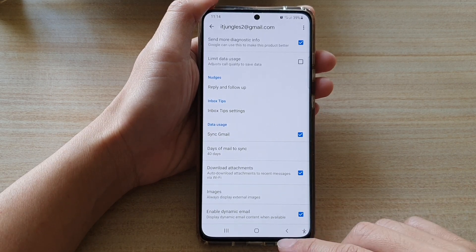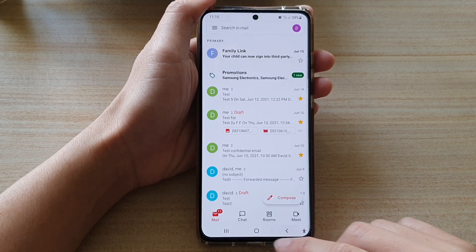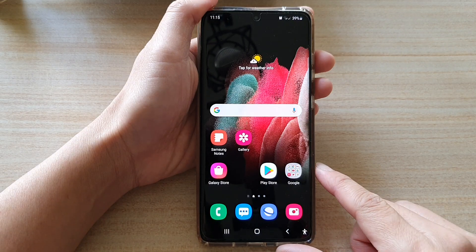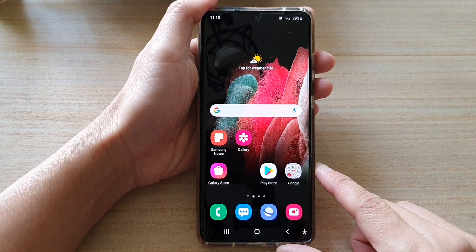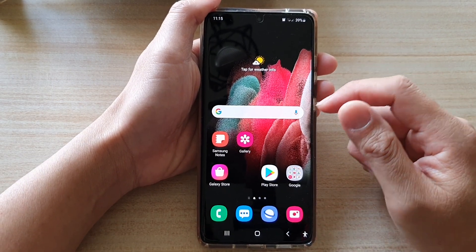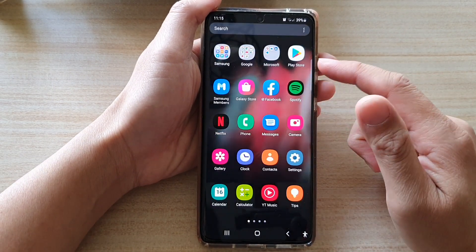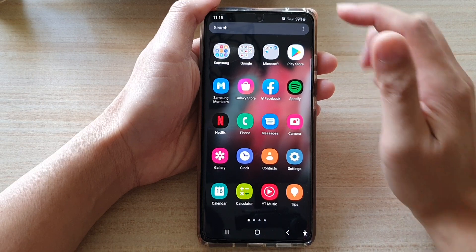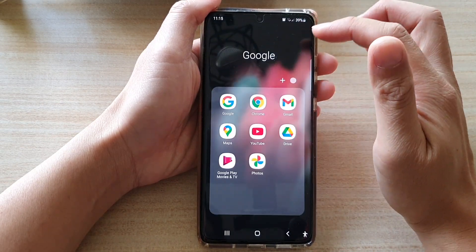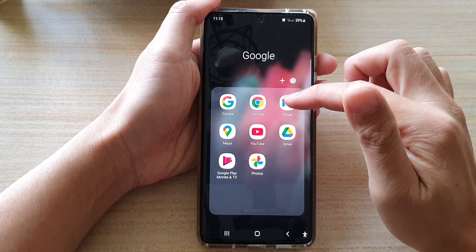First, let's go back to your home screen by tapping on the home key at the bottom of the screen. And on the home screen, in the app screen, tap on the Google folder, then tap on Gmail.